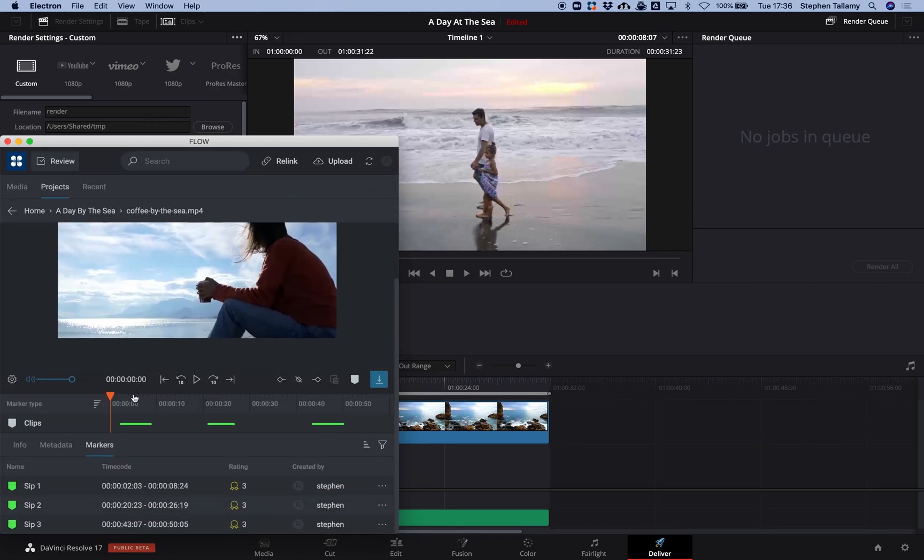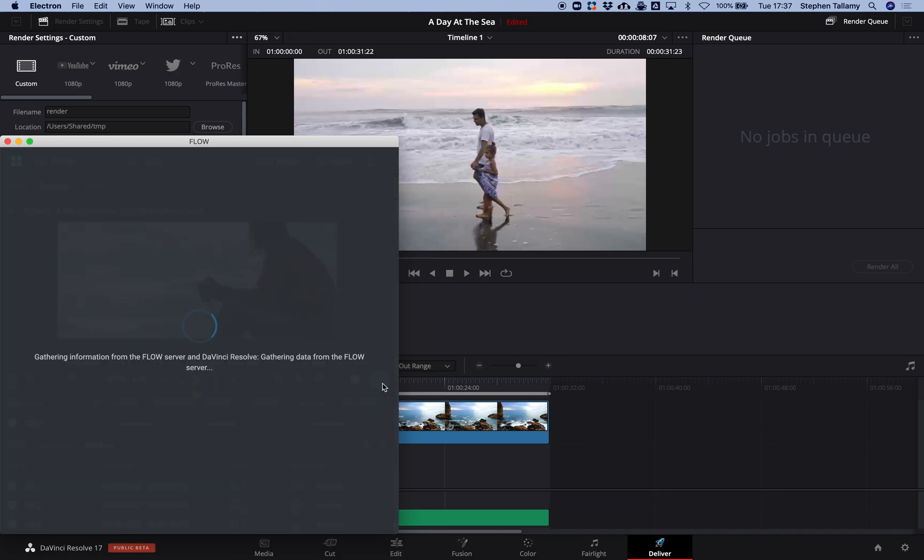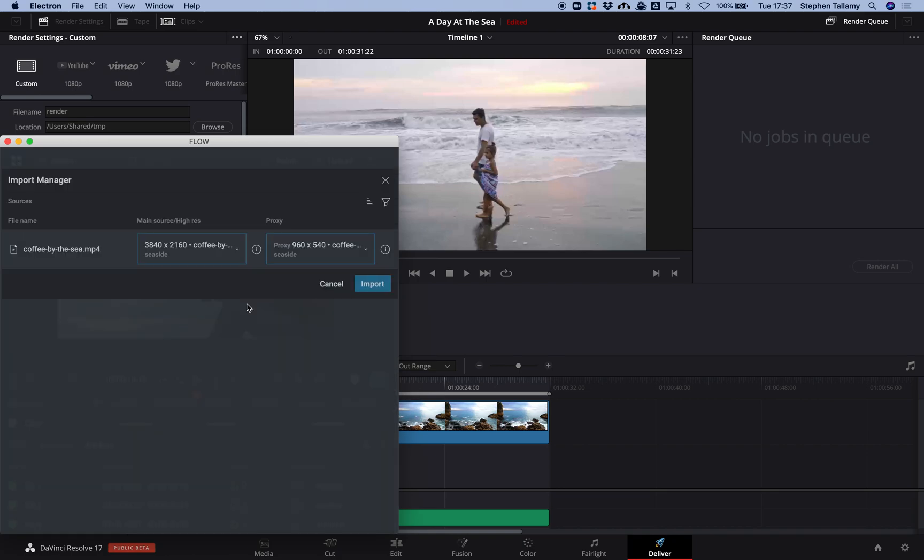Here's a suitable clip. I can preview it, see there are some markers, and import it into Resolve. I can now choose how I want to access this content. As I have the storage mounted, I'm going to bring in both the high resolution material and the proxy versions.